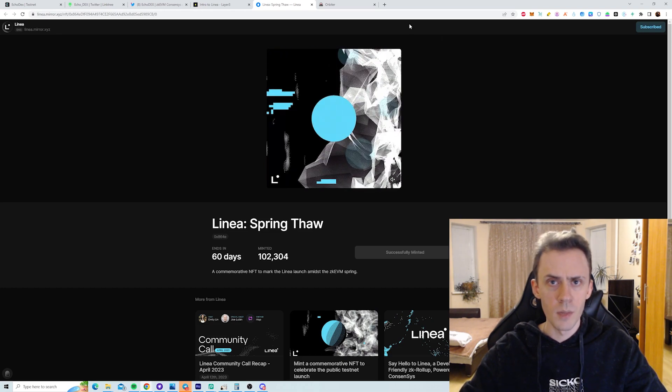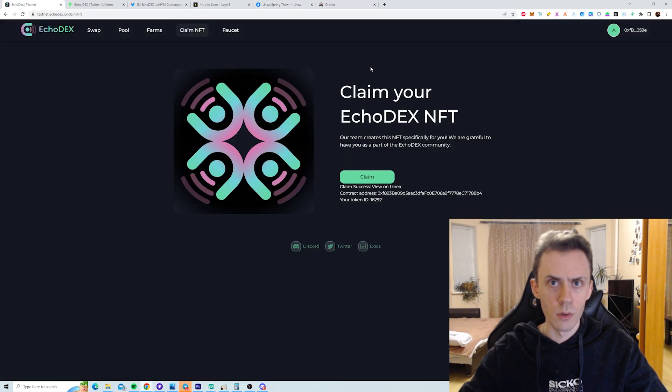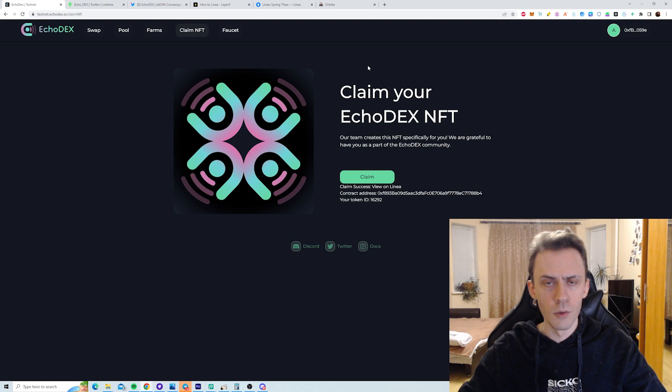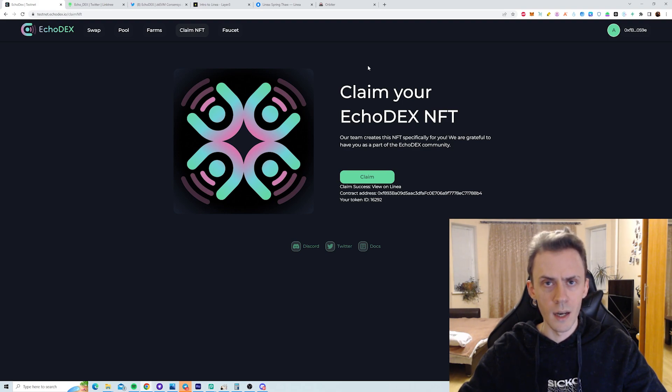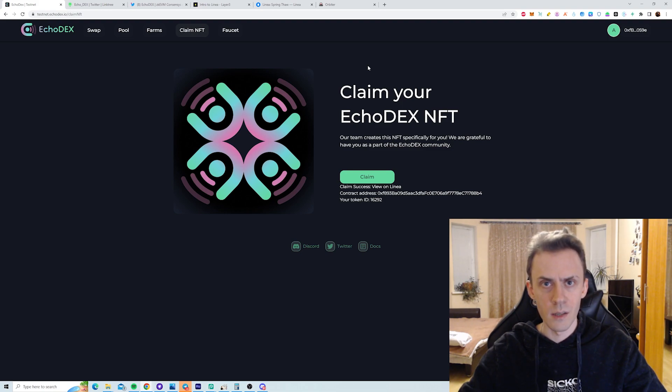In the meantime, that's all I wanted to show. Be sure to incorporate regular Echodex transactions to your Linea strategy. And if you haven't watched the initial video on Linea, be sure to check it out. Thank you very much for watching. Please drop a like, subscribe to the channel, and I'll see you next time.